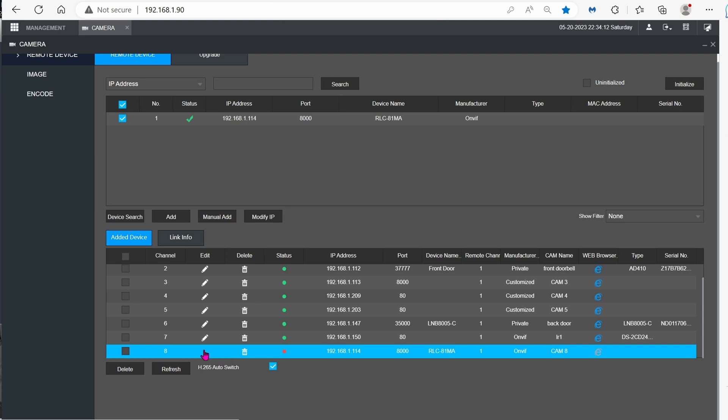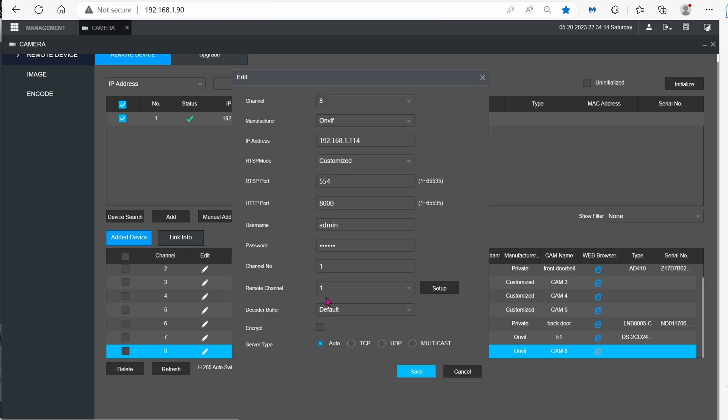Go ahead and click on the pencil icon to edit it. The username is admin, and the password is the same password that you set up. Click on save.